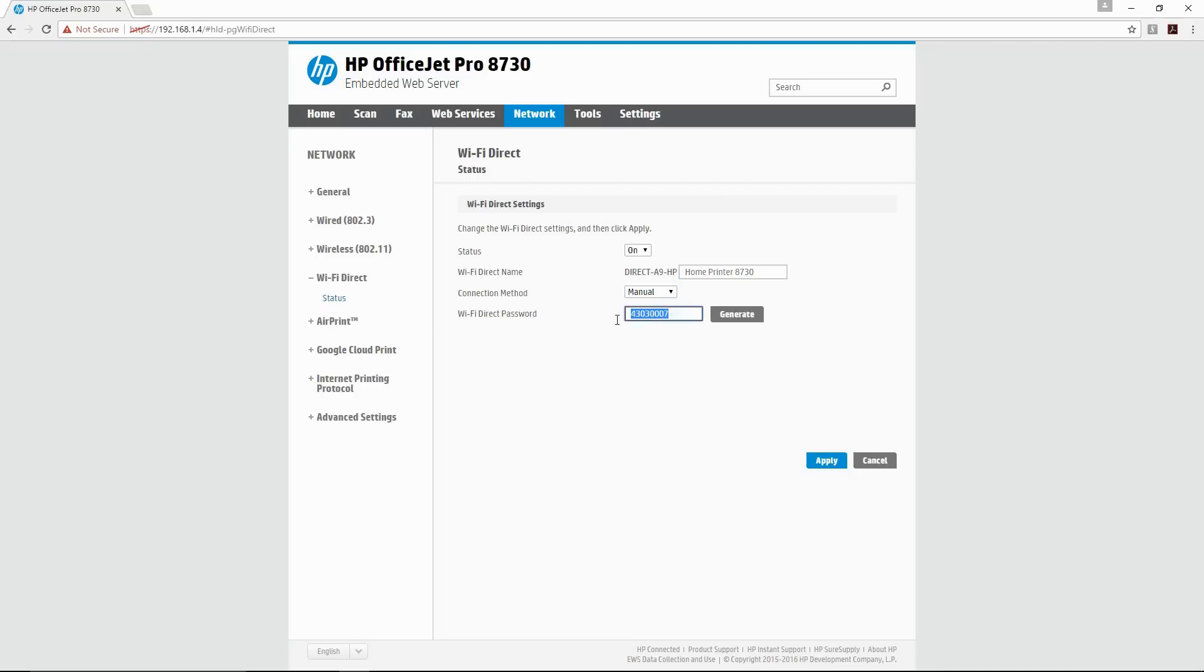Likewise for the WiFi Direct password, we can change it to something that we want. For example, let's put the date for today as the password, which is 0402.